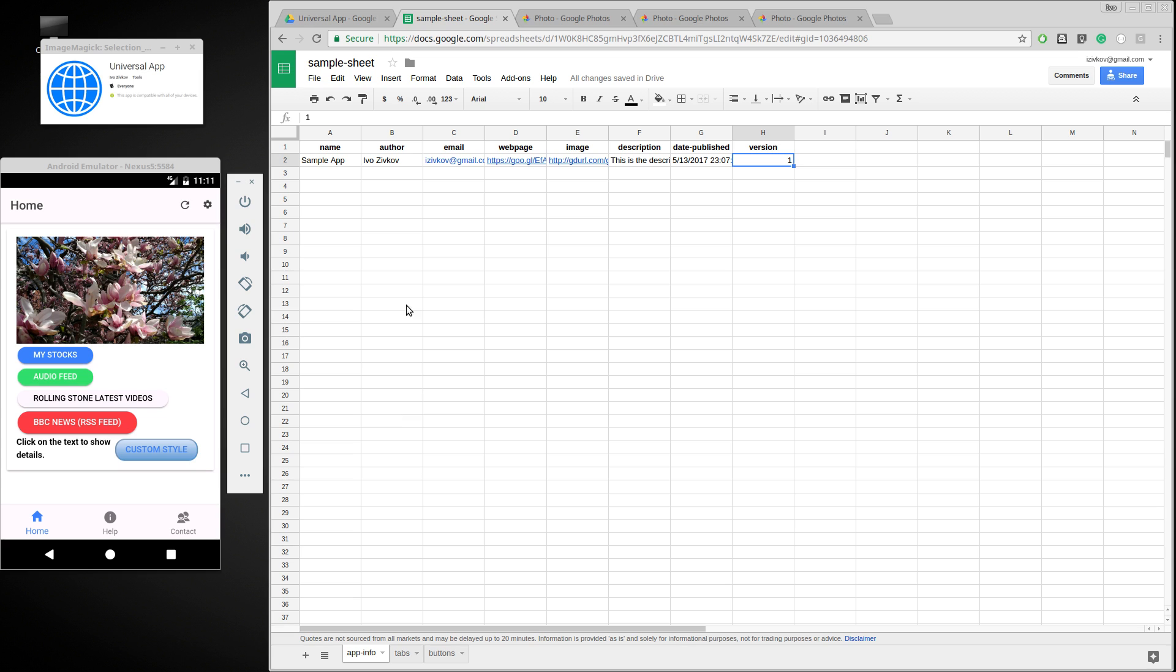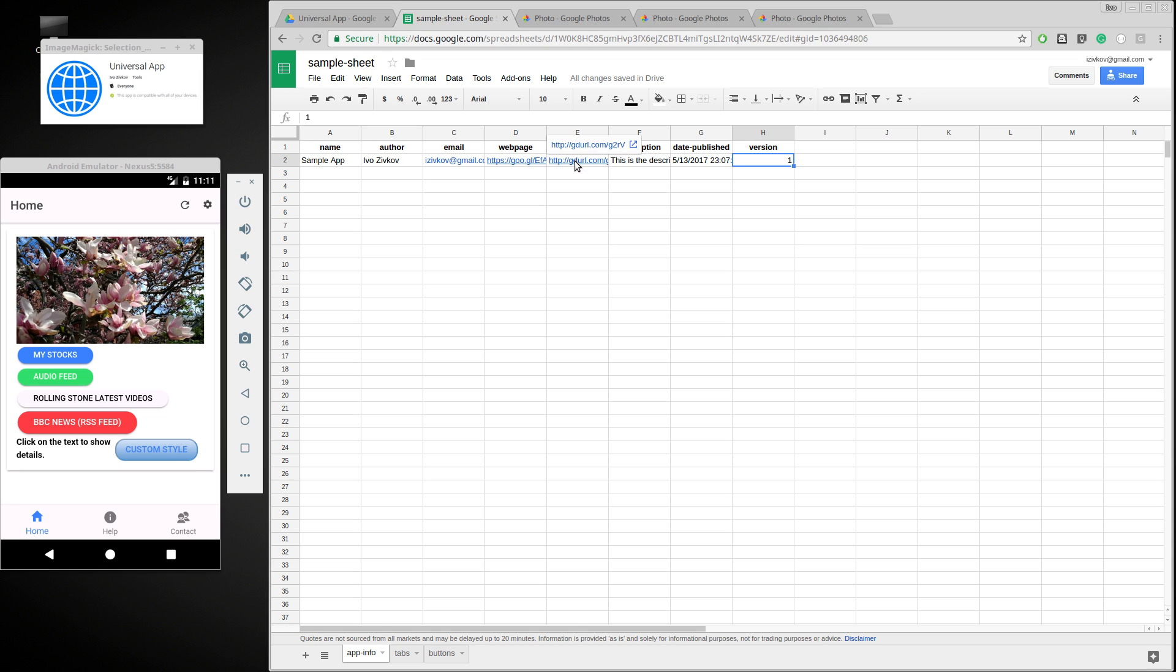The structure of these spreadsheets that this app is based on is the following. It has three tabs. The first tab is app info which contains general information about the app, like the name, some image which can be seen when you add this app to your Universal app. So basically this first tab identifies the application.